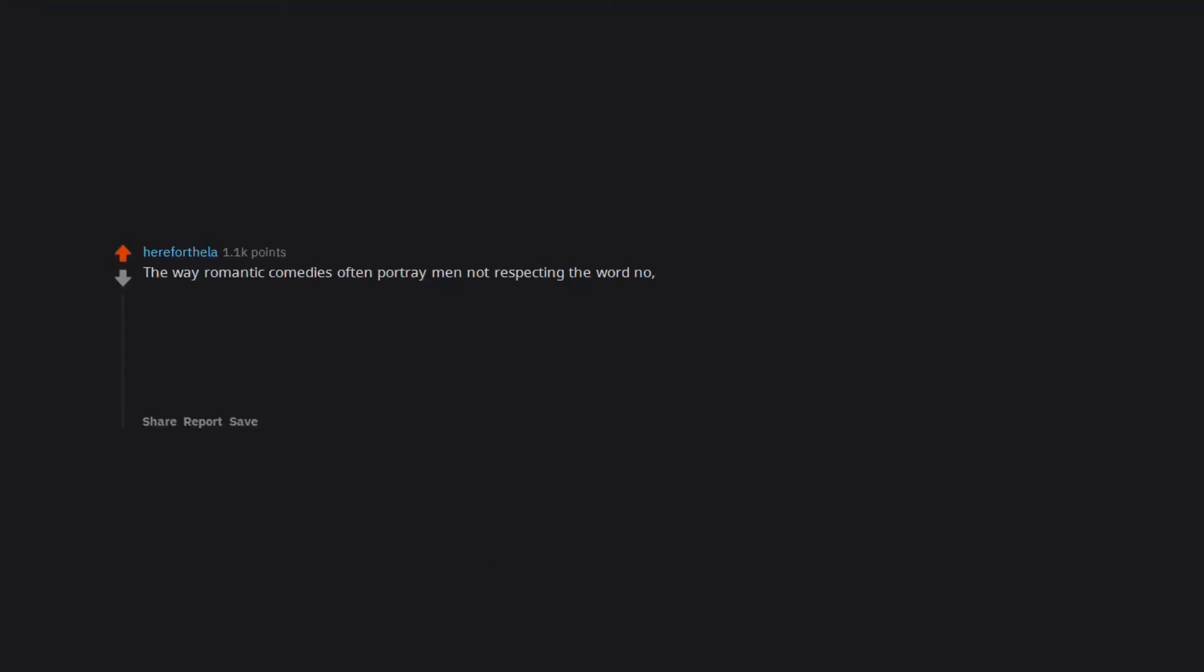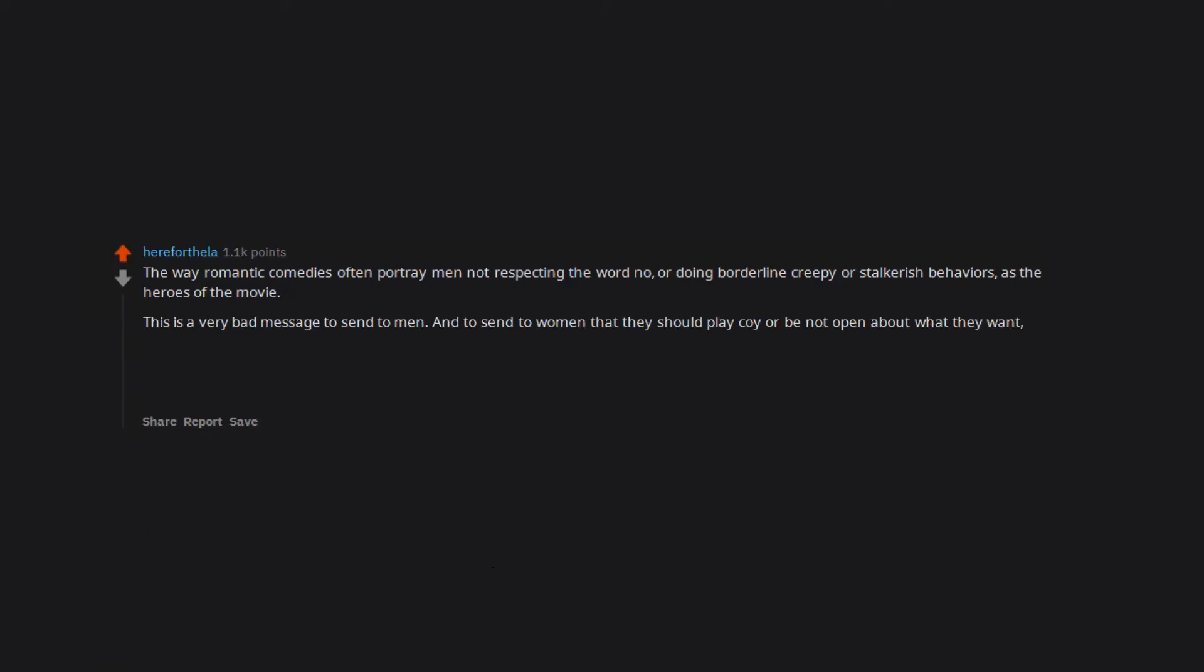The way romantic comedies often portray men not respecting the word no, or doing borderline creepy or stalkerish behaviors as the heroes of the movie. This is a very bad message to send to men, and to send to women that they should play coy or be not open about what they want, or set poor weak boundaries, and then change their mind and accept the guy after he disrespects her stated responses or does creepy stuff. Bad bad messages all around.